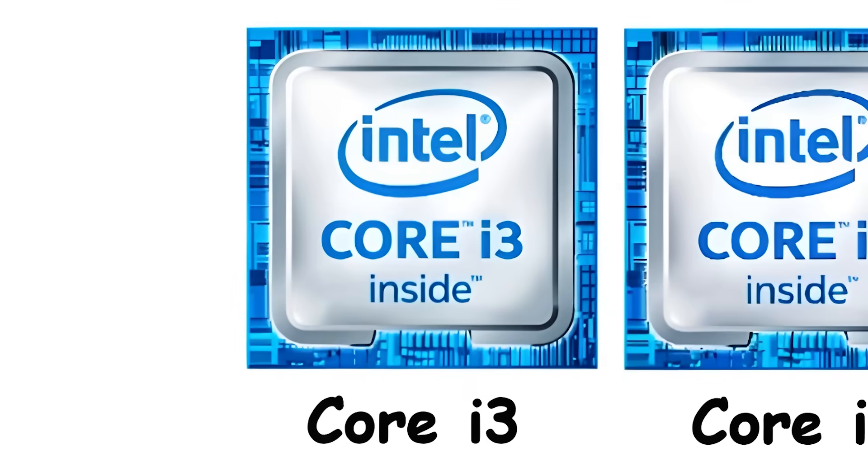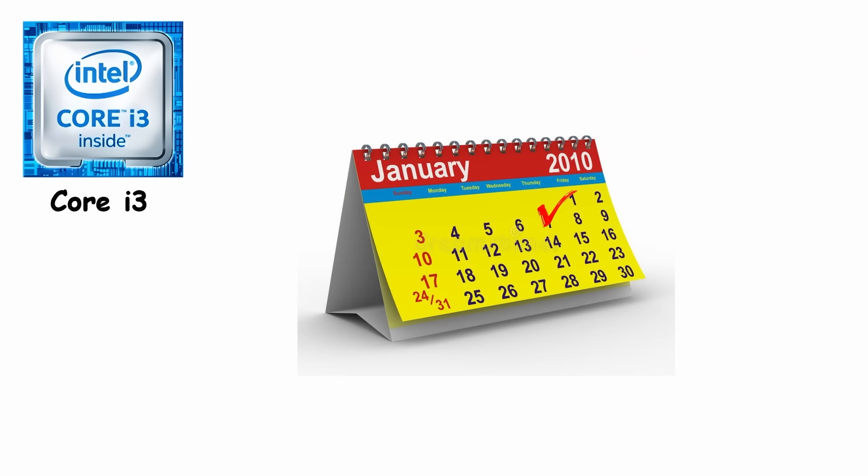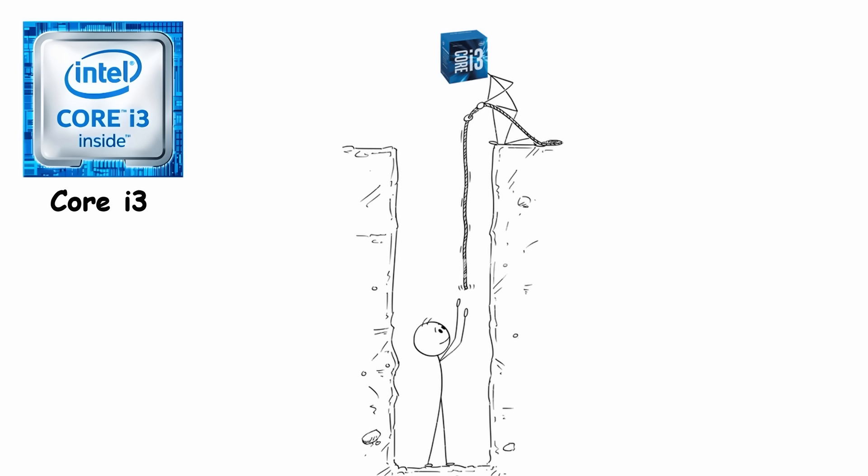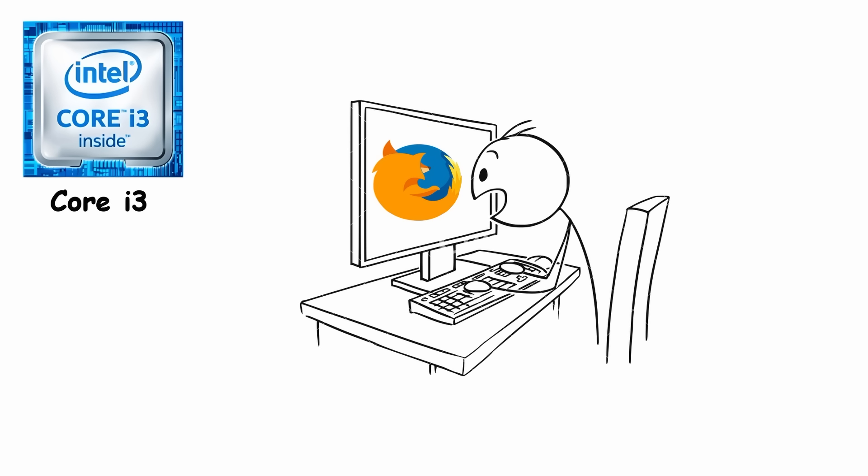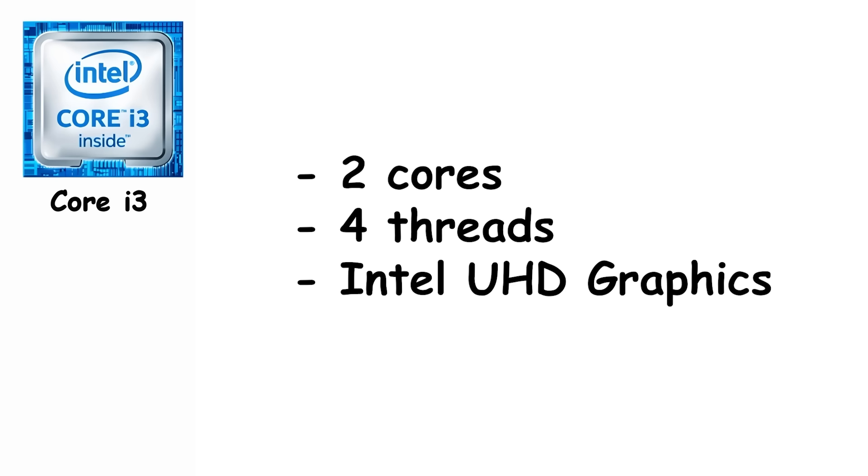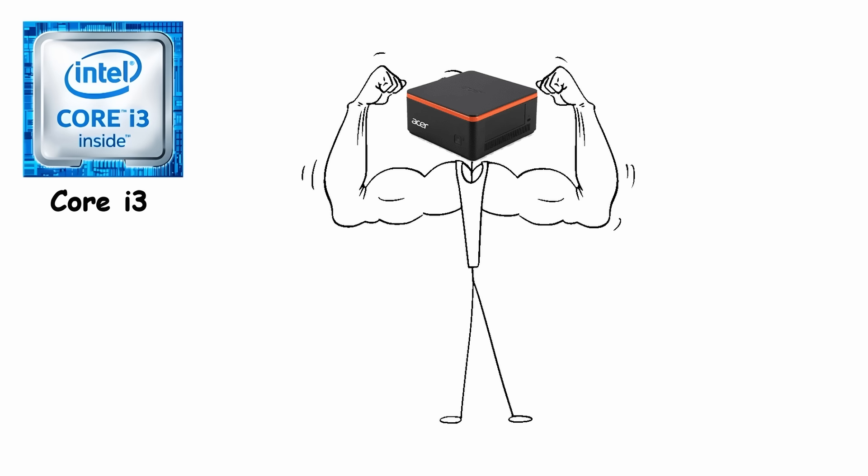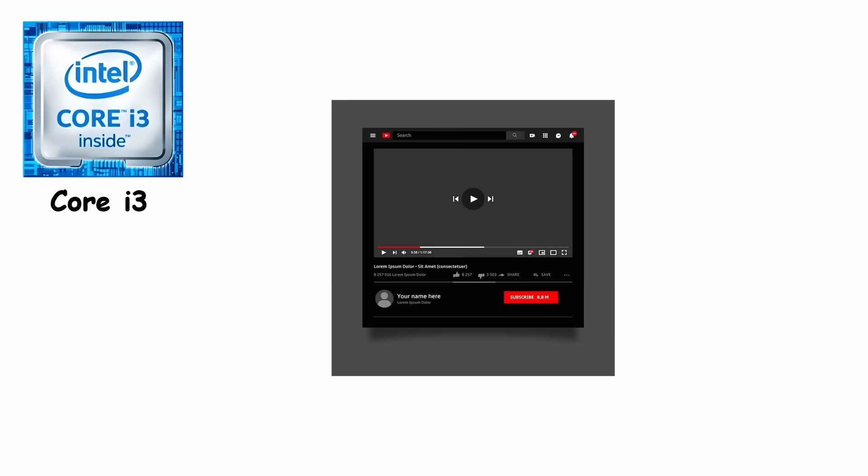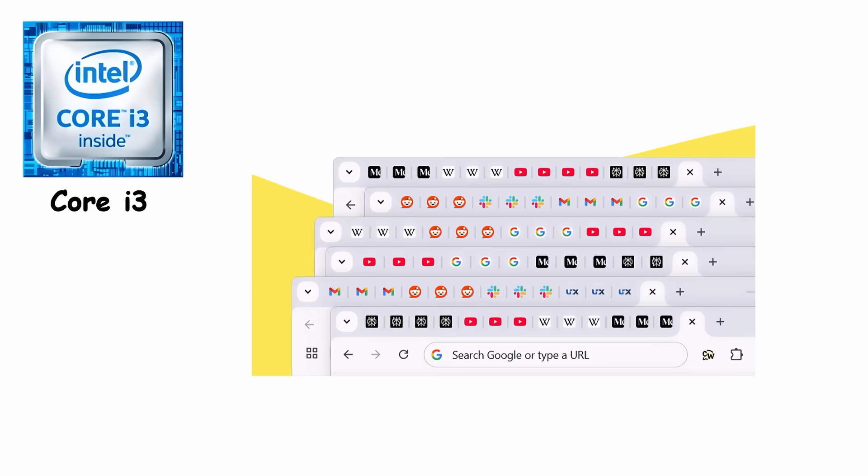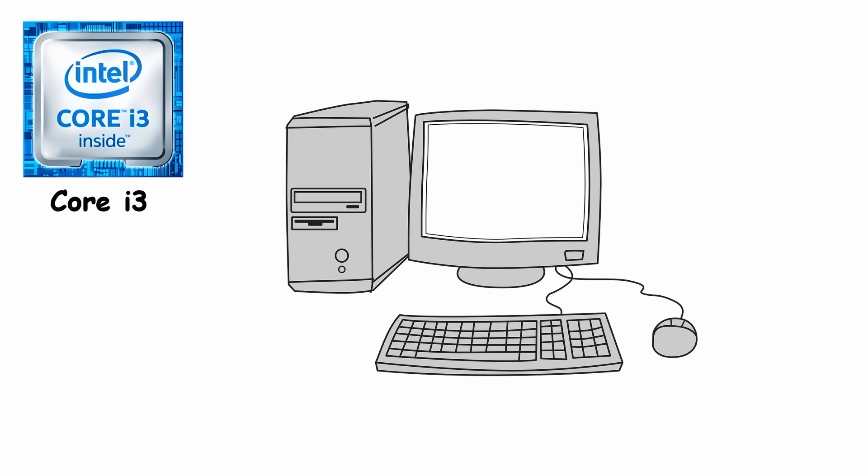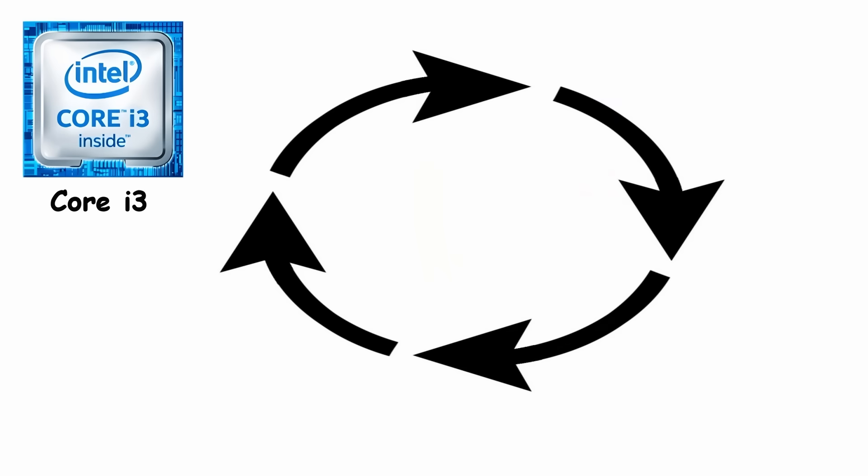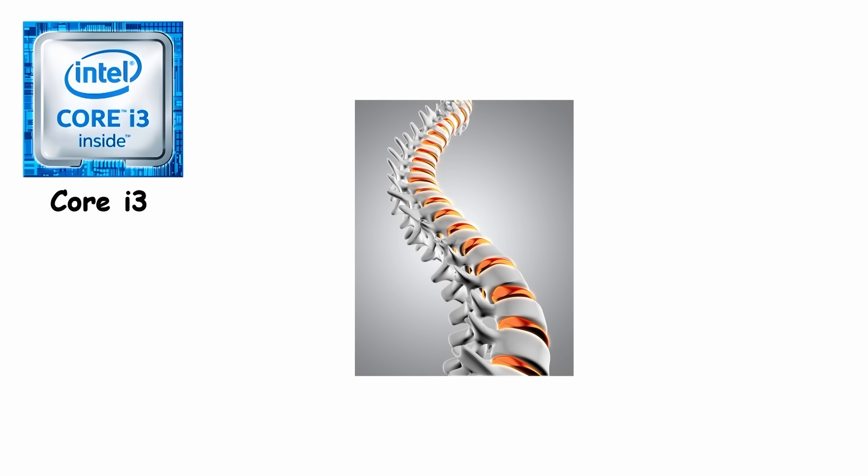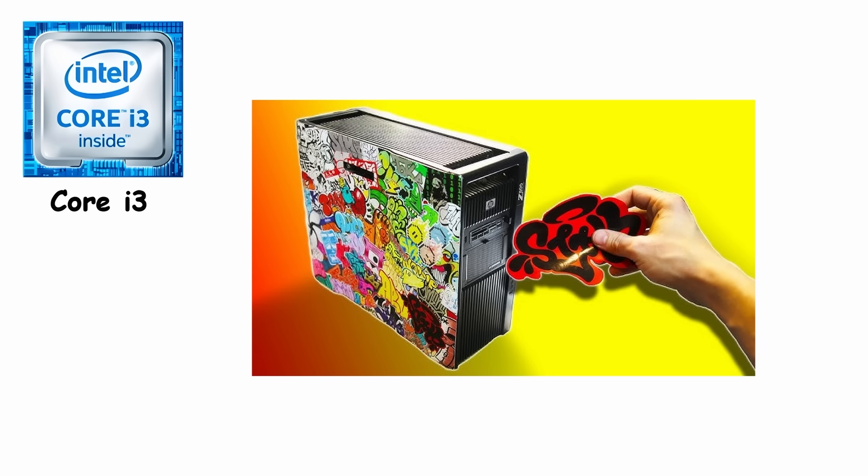Core i3. Core i3 launched on January 7, 2010, and it finally rescued everyone from the agony of watching old Pentium dual-core freeze just from opening Firefox. With two cores, four threads, and Intel's fresh integrated graphics, it turned cheap PCs into surprisingly capable little machines. Suddenly you could stream HD YouTube, juggle school assignments, open 10 browser tabs, and still play a sneaky round of Plants vs. Zombies without your computer sounding like a jet engine preparing for takeoff. At around $120 to $150, it became the backbone of school computer labs, dorm desks, and family PCs covered in stickers.